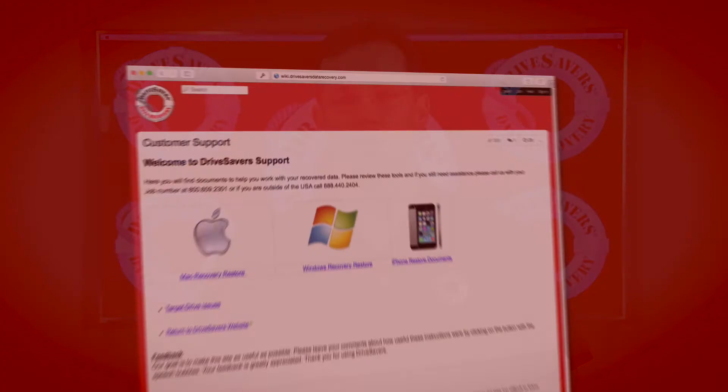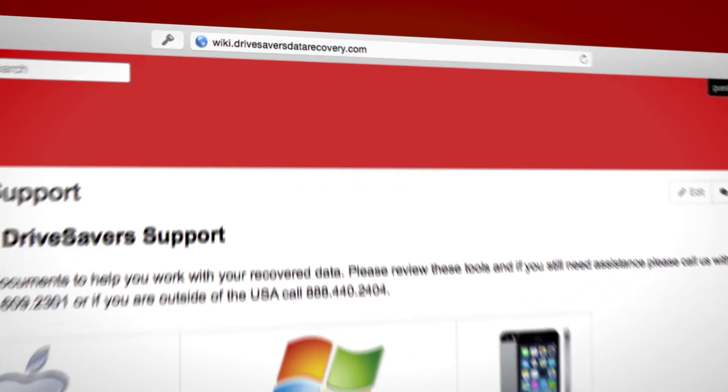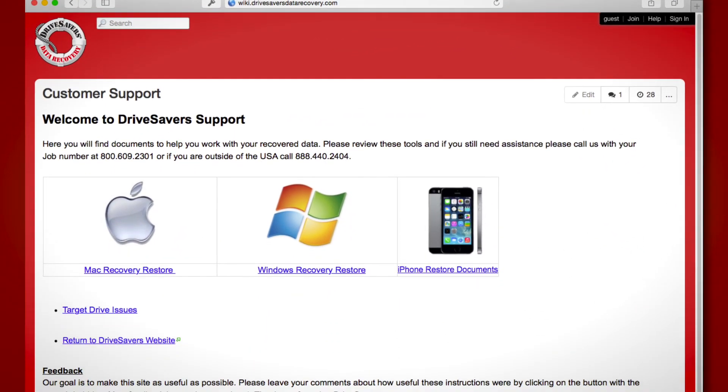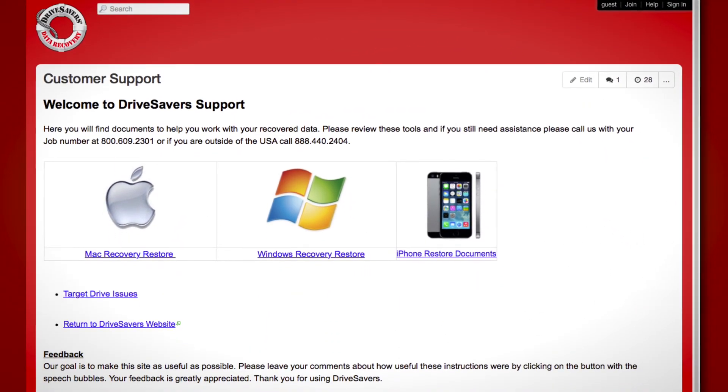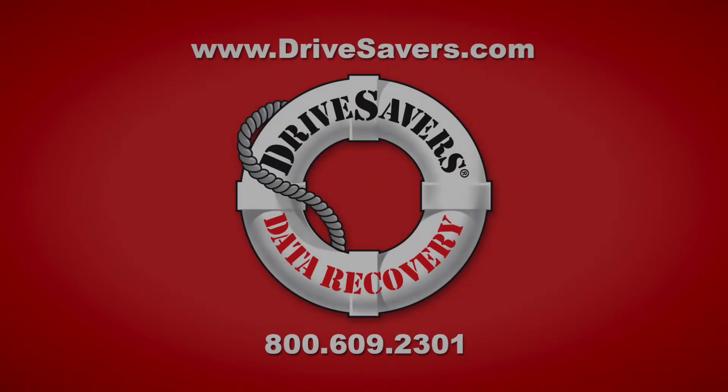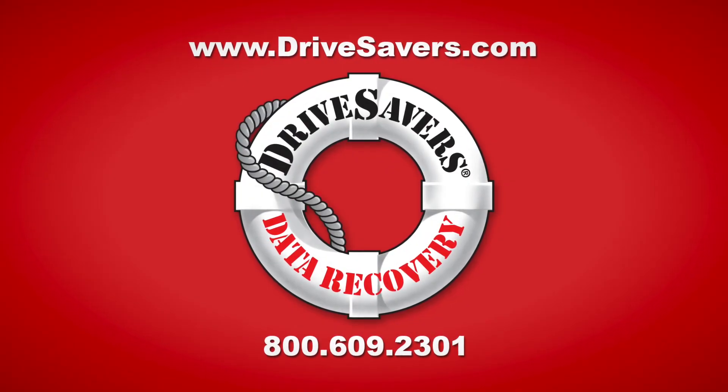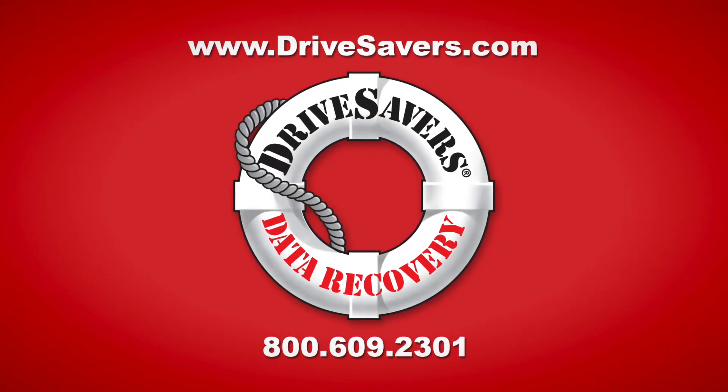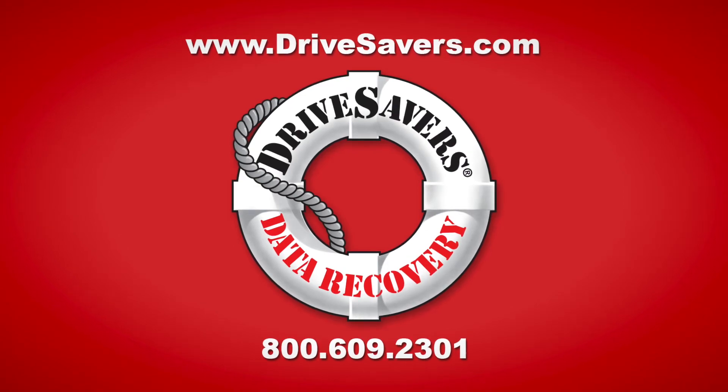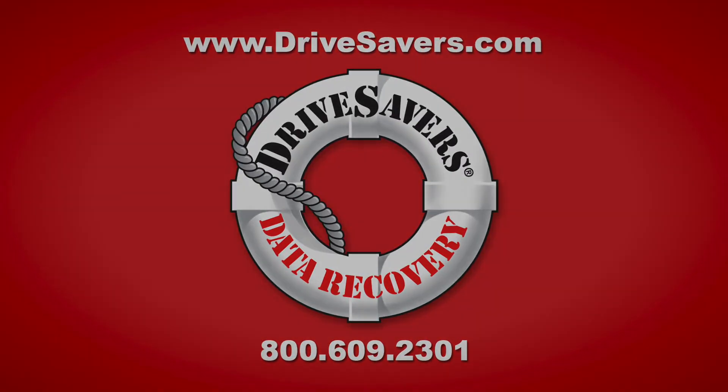Thank you for watching this video. I hope it's been helpful. If you still have some questions, you can visit our wiki page at wiki.drivesaversdatarecovery.com. On there, you'll find more information about restoring data to your computer, and if you still have some questions, please give us a call at 800-609-2301. Thank you.